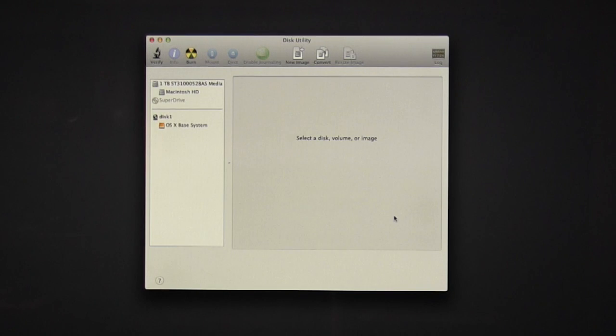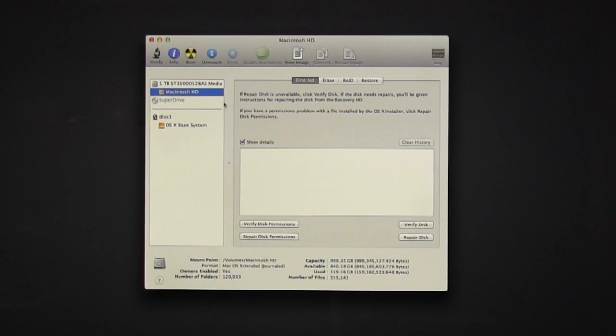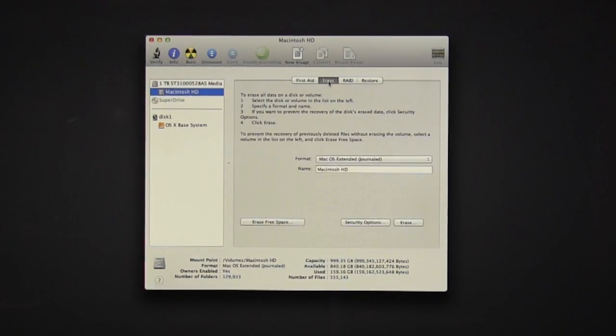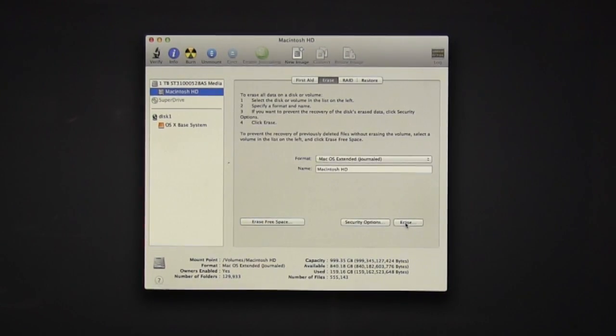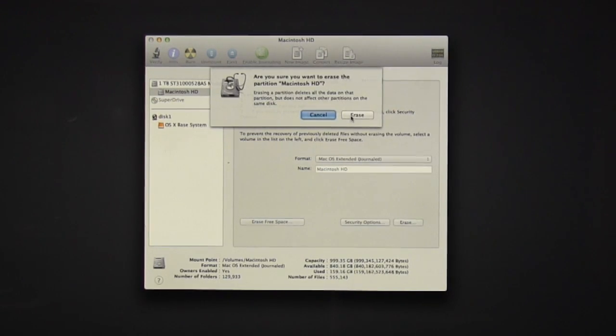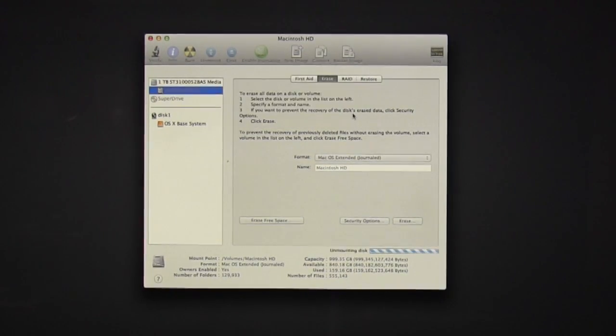Now under Disk Utility, on the left-hand bar, select Macintosh HD, go up to Erase, and now we're going to erase everything on the computer. So select Erase.